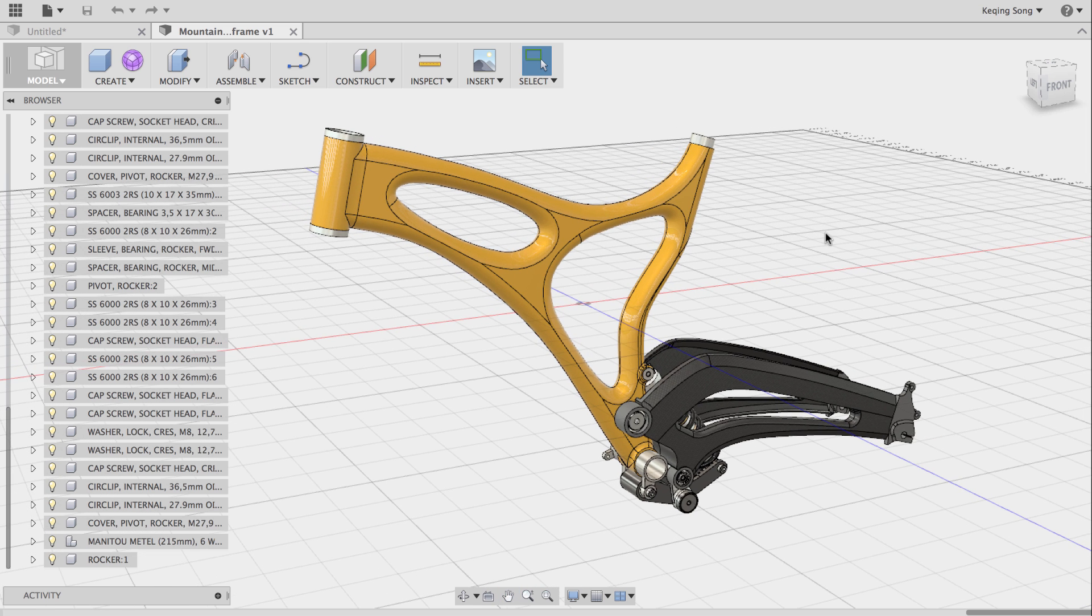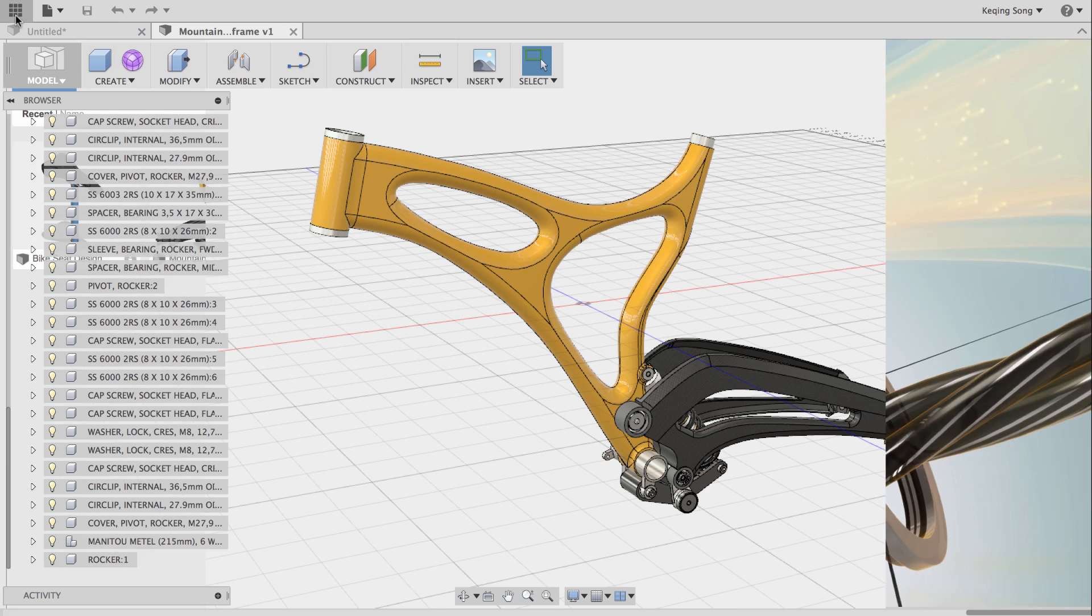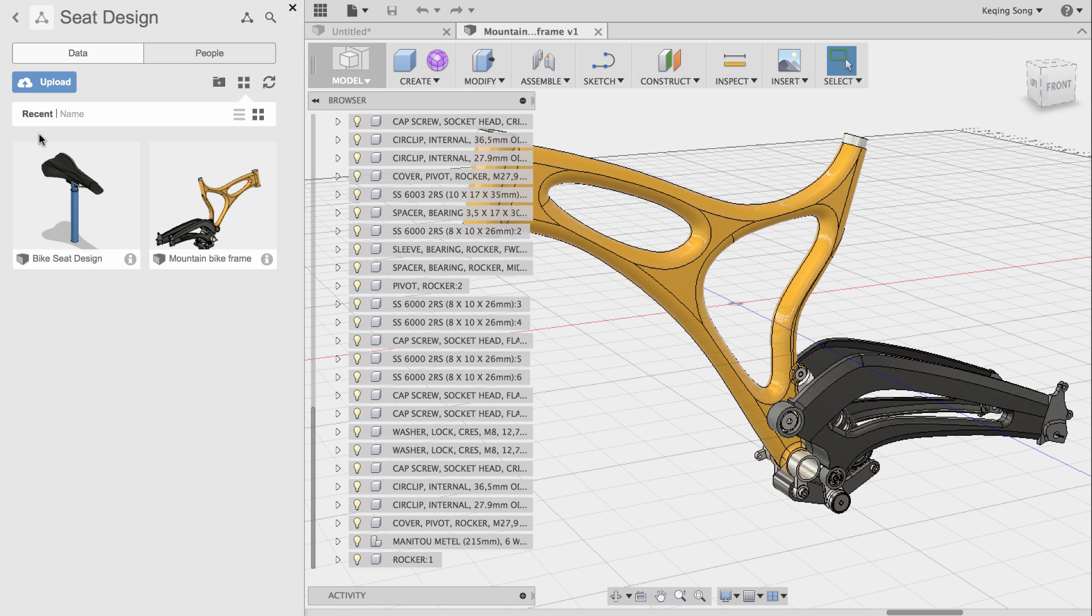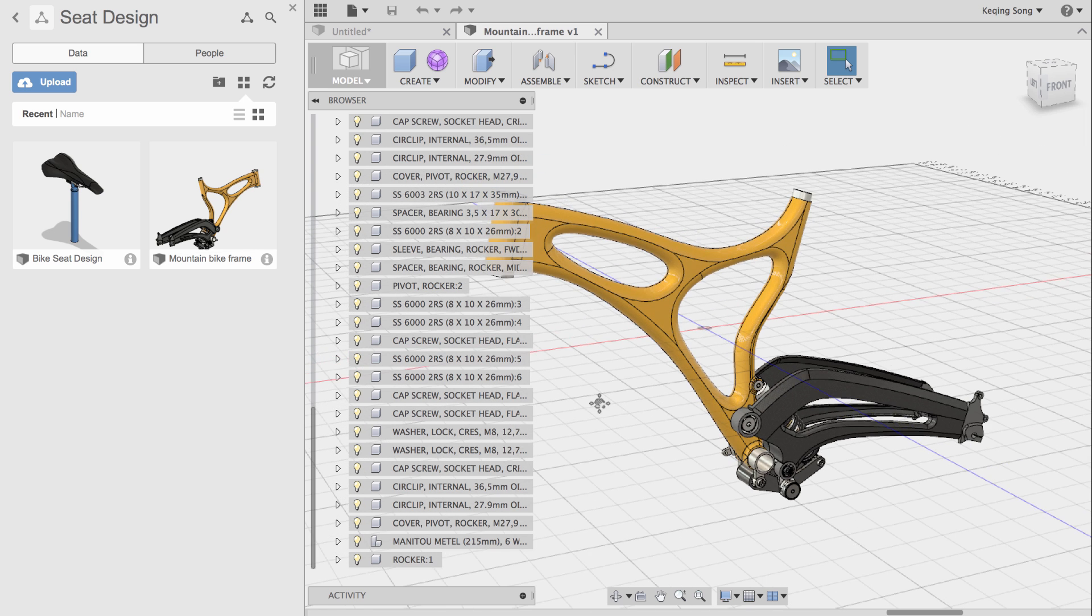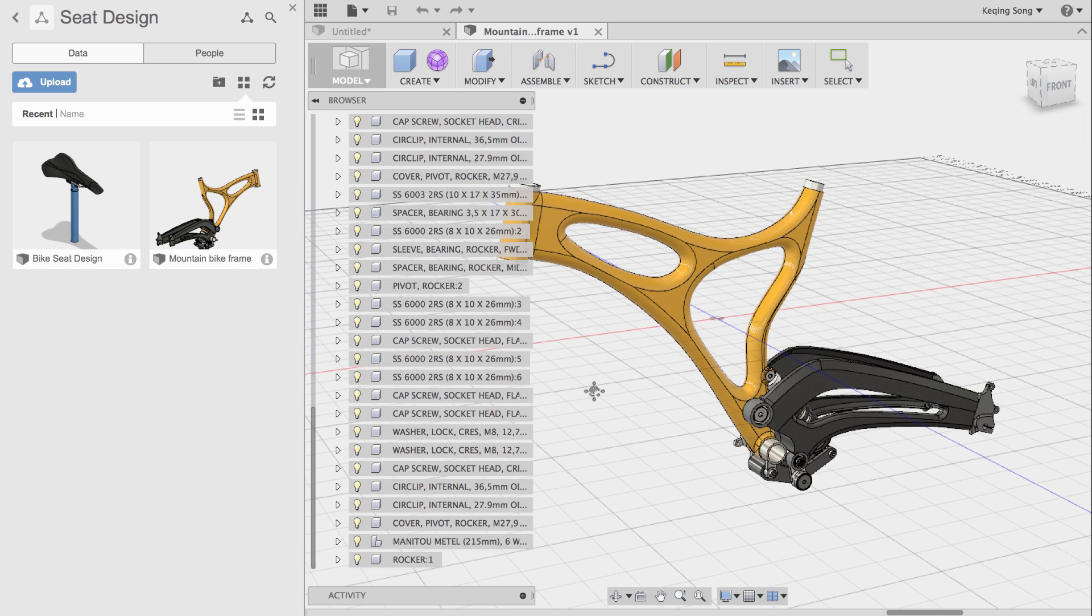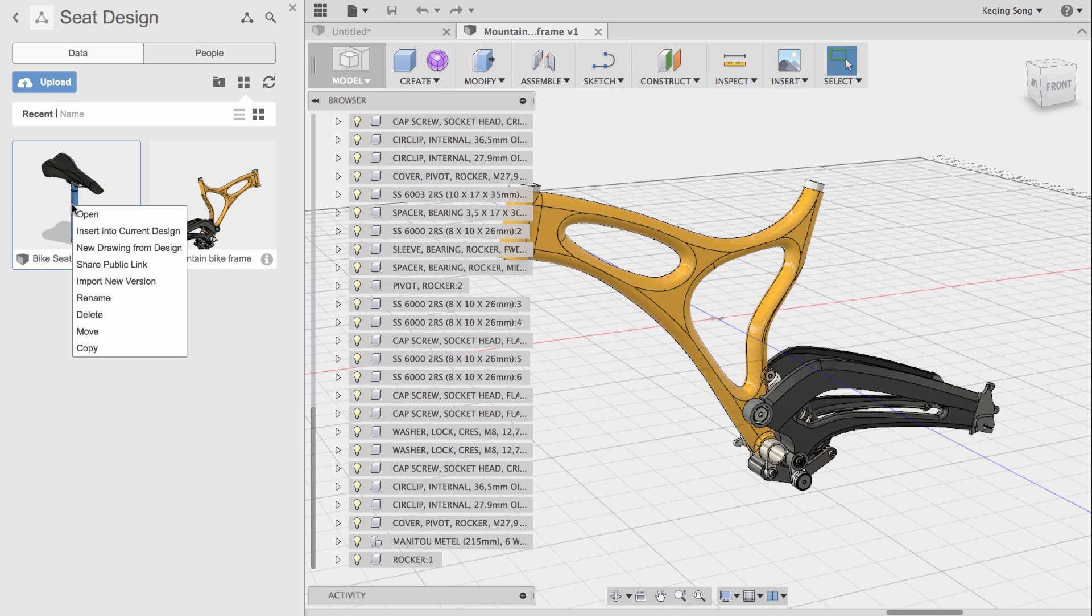Mike is also in this project, so if I open the data panel you'll see that he is actually working on the bike seat design and he's uploaded it into the data panel. What I'm going to do is insert this bike seat into this design, so I right-click and say insert into current design.